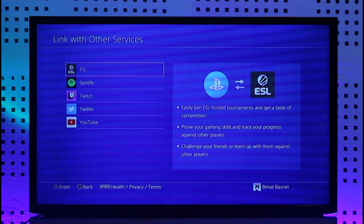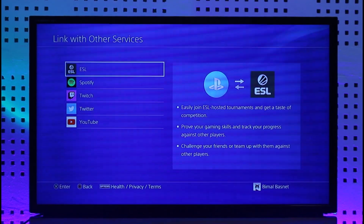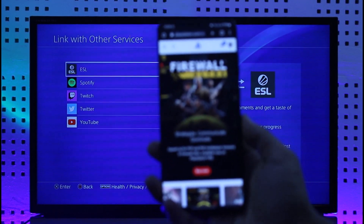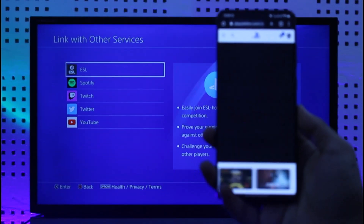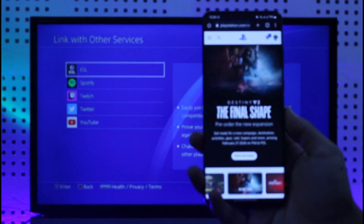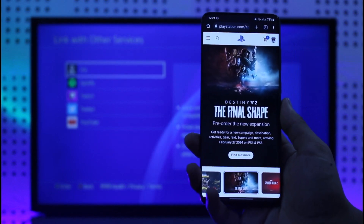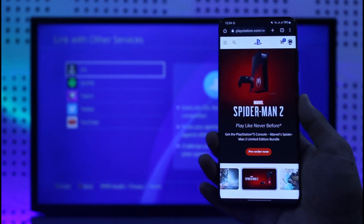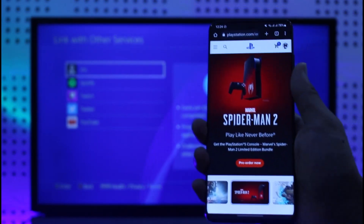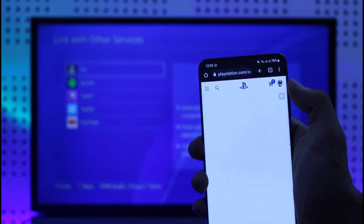So another way to do this is from your mobile phone. Take out your mobile phone and go to PlayStation.com, then sign into your PlayStation account.